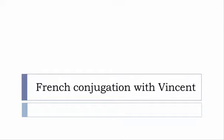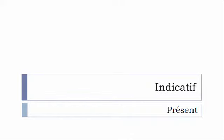I won't pronounce actually the forms, just for you to be able to focus on the way we will write these forms. Okay, so let's start now and in this video we'll discover the tense that you see on the screen.